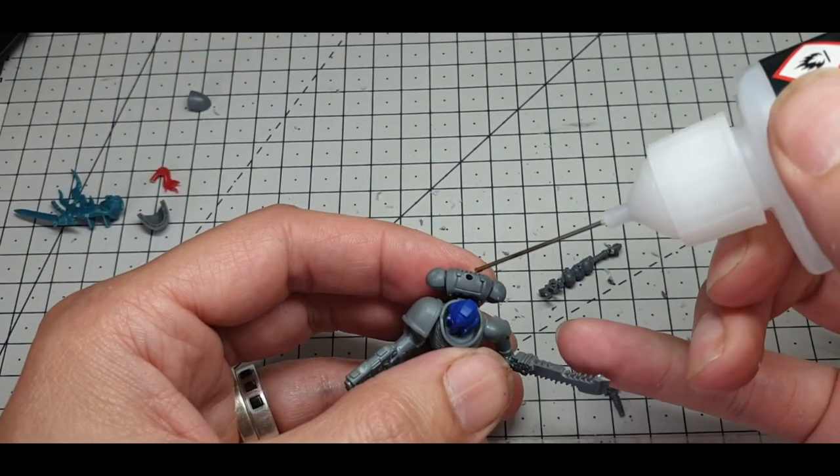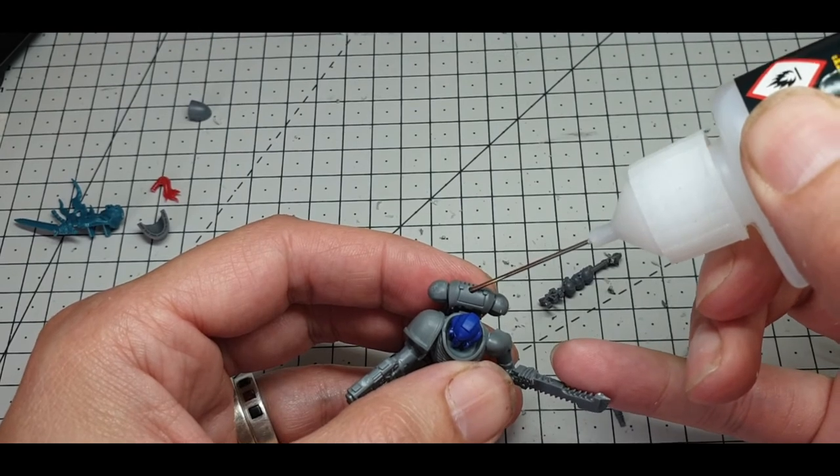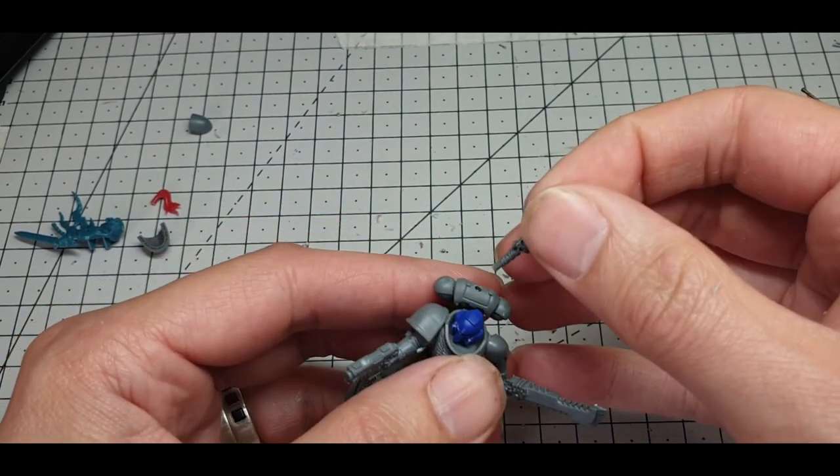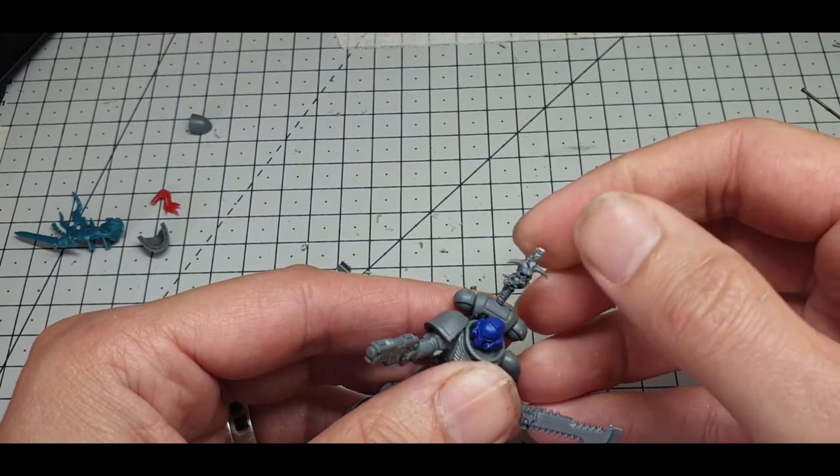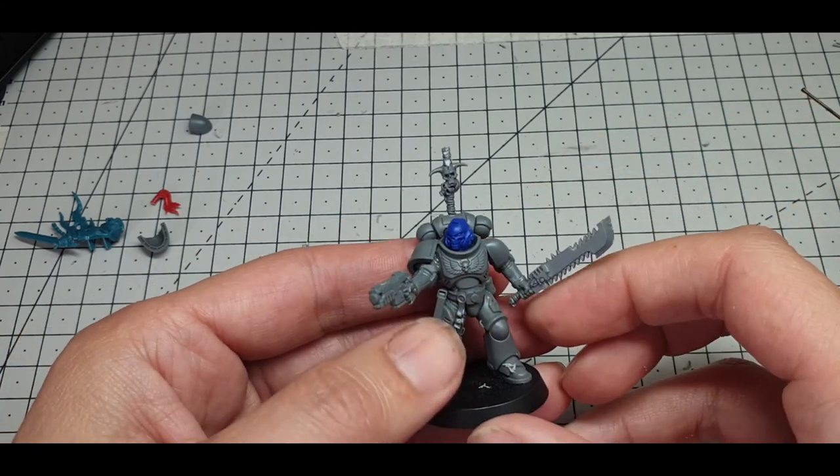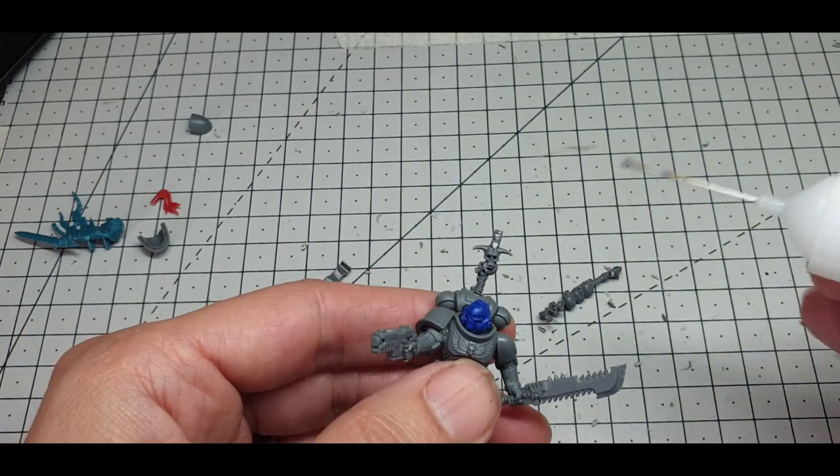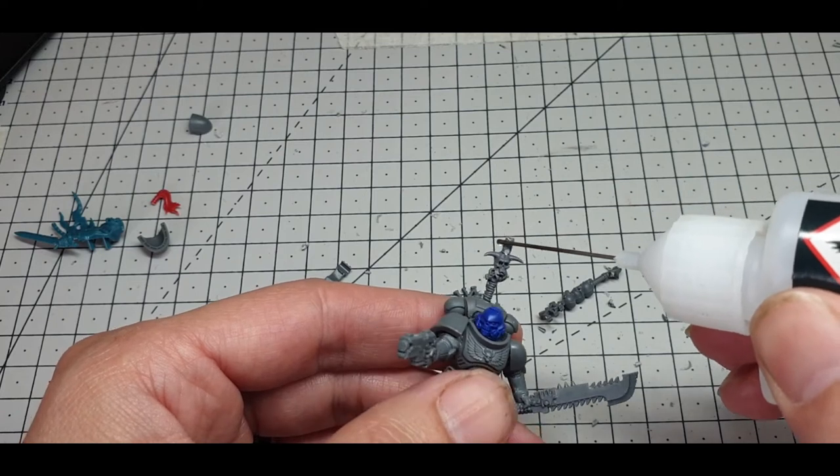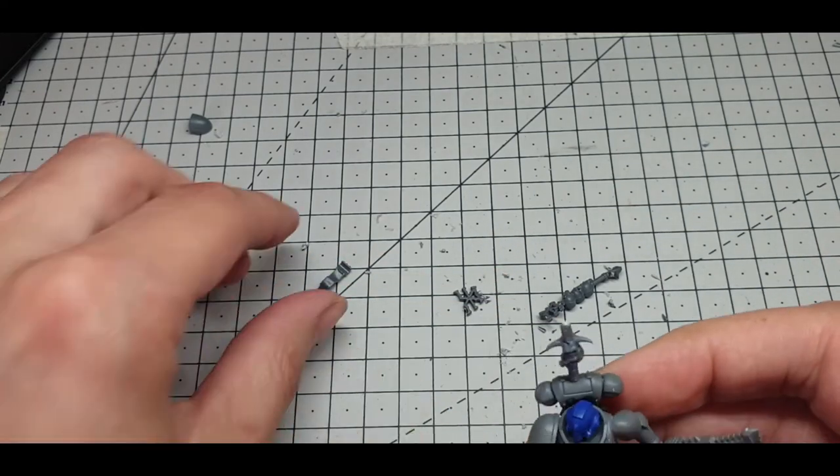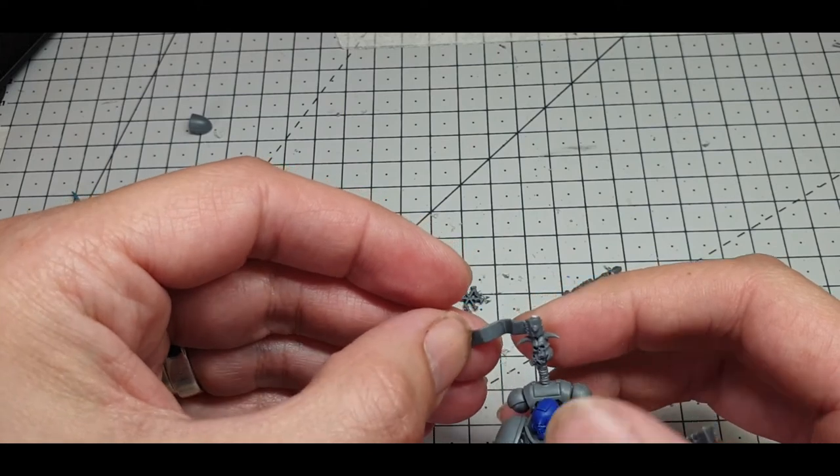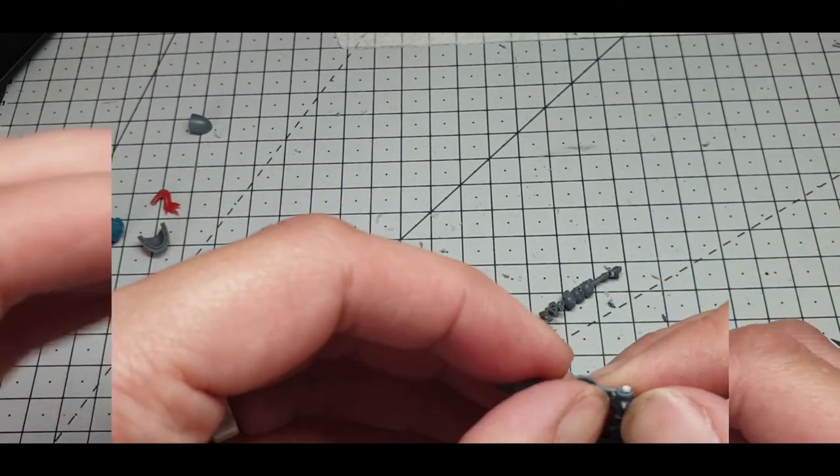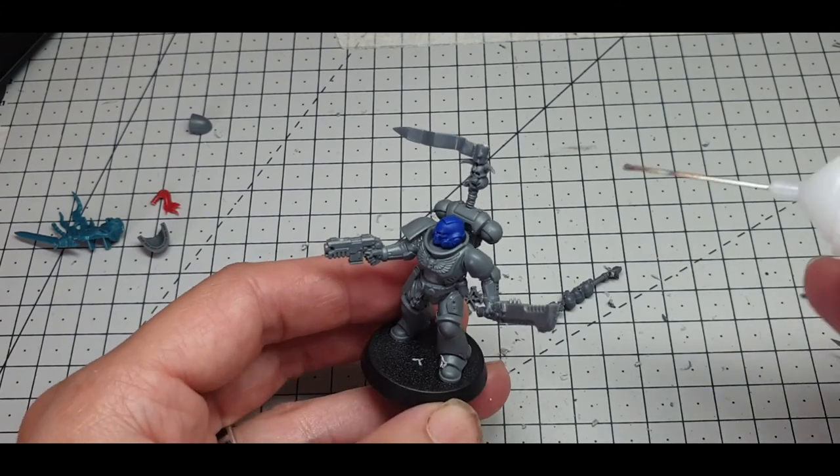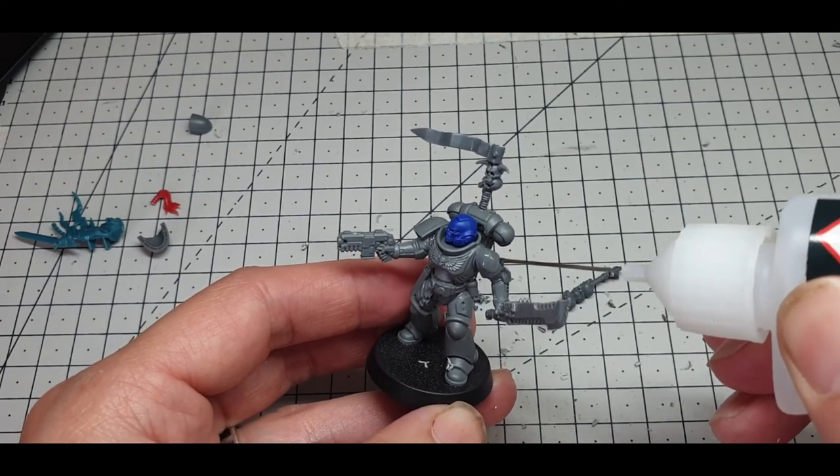And we'll just drop some glue in the hole there. And hopefully that's going to fit in the hole. Yes, it worked. Look at that. So there we go. And then we'll drop some glue around the front here and the sides. We'll drop this on top of there. I'll add his shoulder pad to his other side.